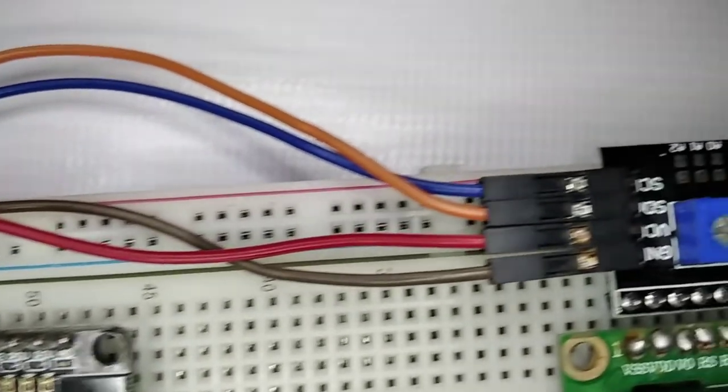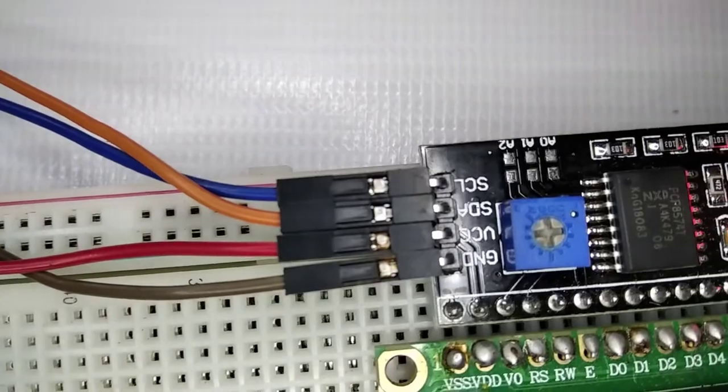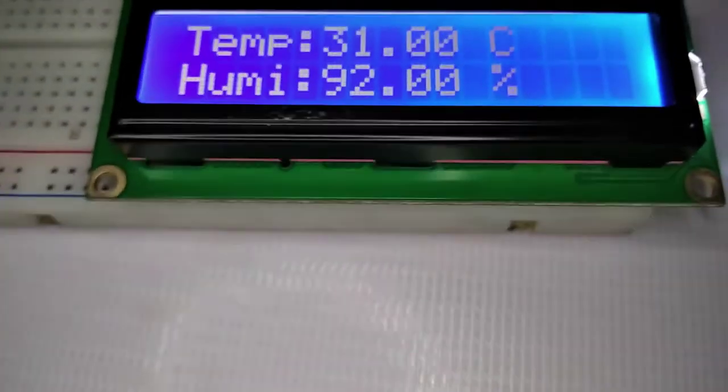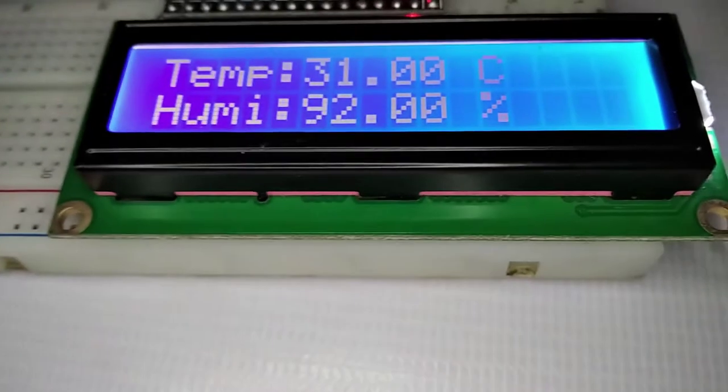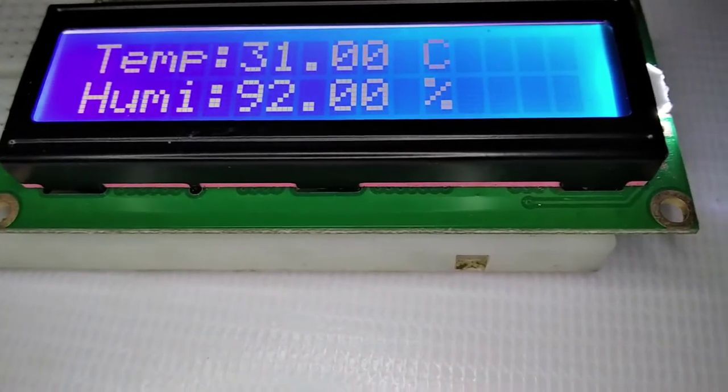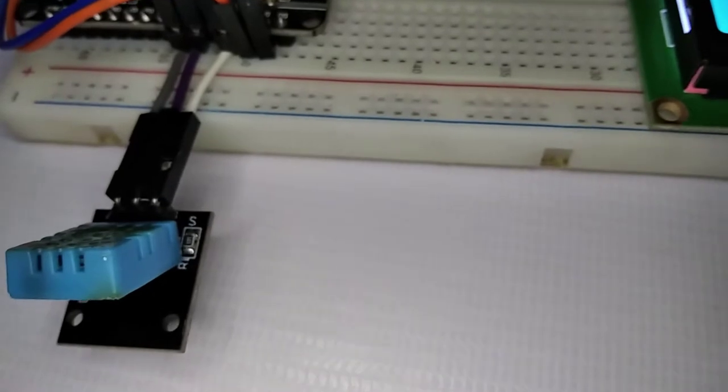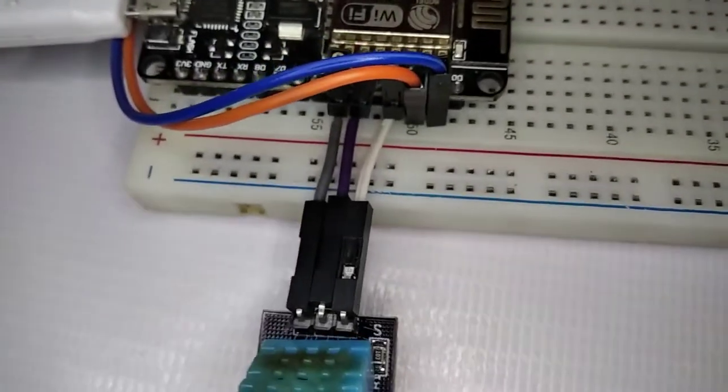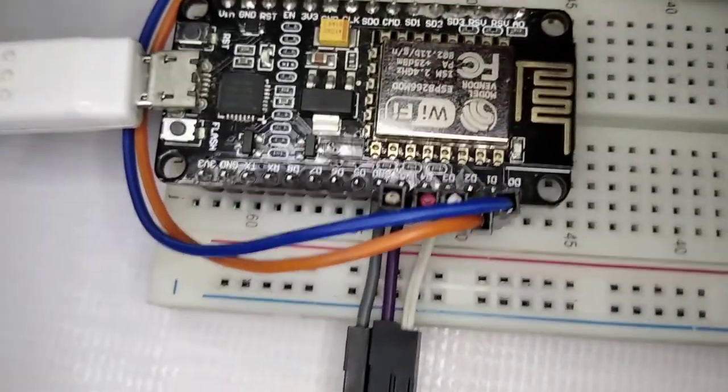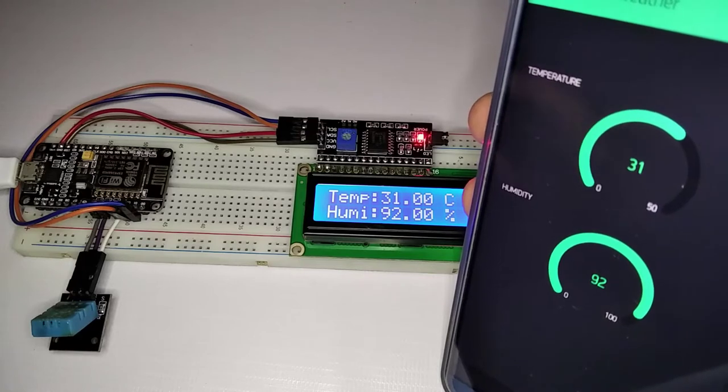Lastly we need a 16 by 2 I2C LCD display. We need the I2C interface for displaying the weather status like temperature and humidity. We already have made this project before, but to make it more interesting we will add IoT features using the Blynk application.